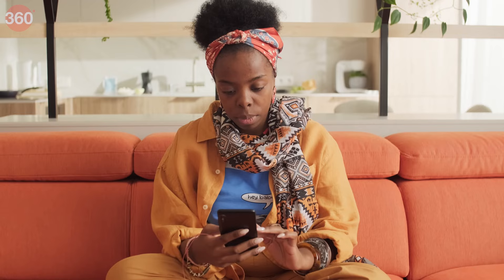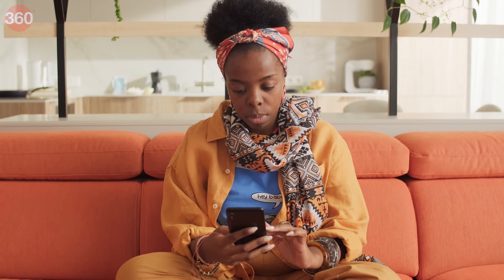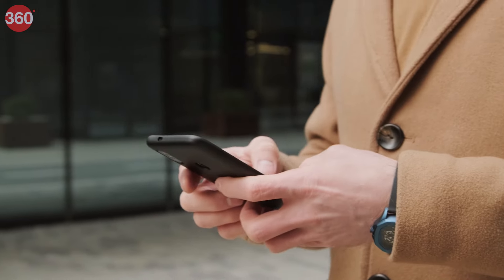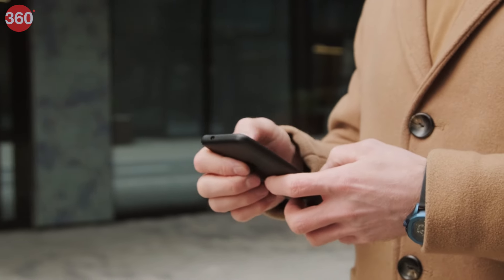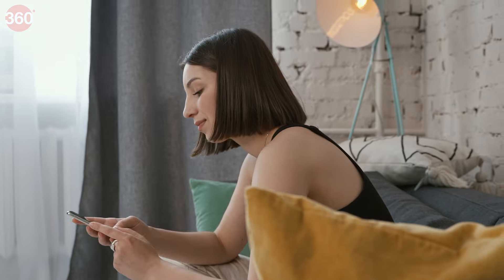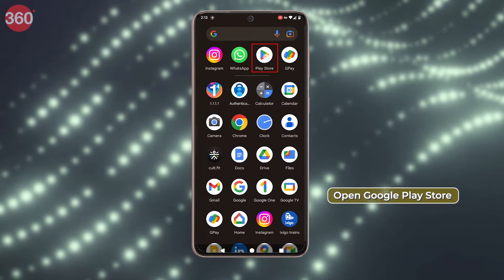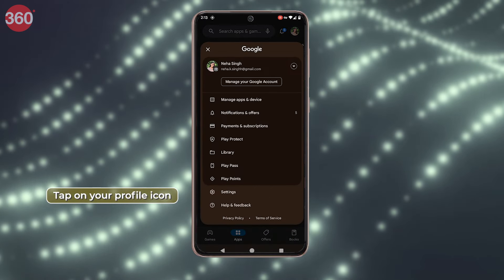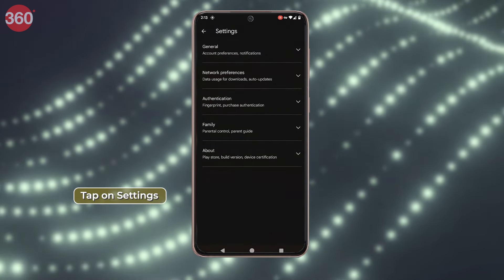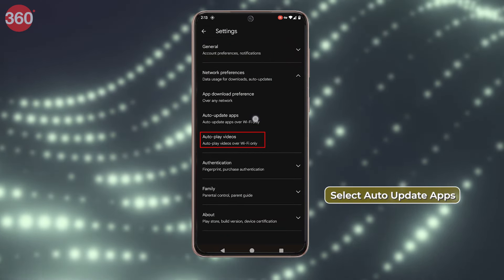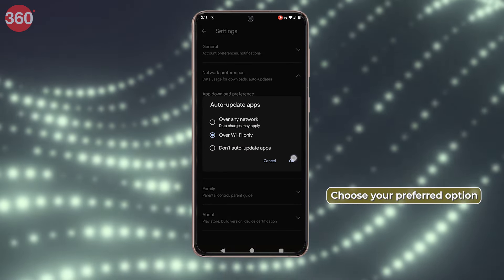Stay secure by updating your phone OS promptly. Hackers try to target outdated apps and software, exploiting them for sensitive information or malware. Keep your Android devices protected with regular updates and patches. To do it, open Google Play Store, tap on your profile icon, tap on Settings, go to Network Preferences, select Auto-Update Apps, and choose your preferred option.